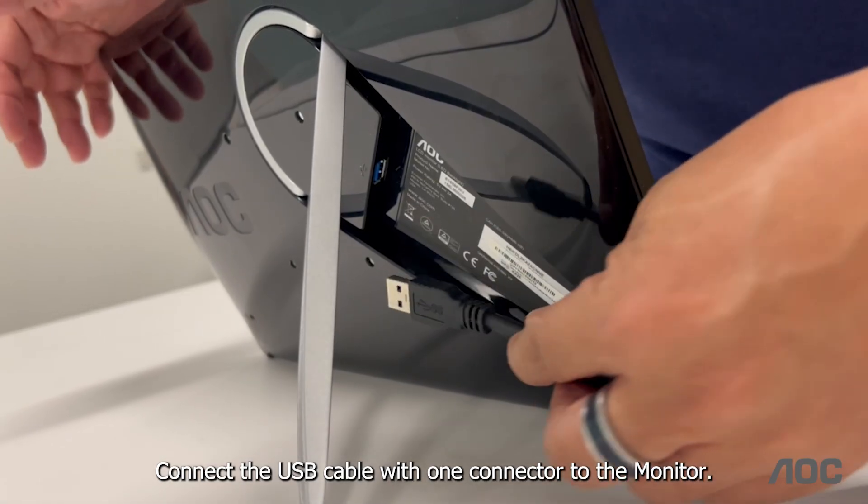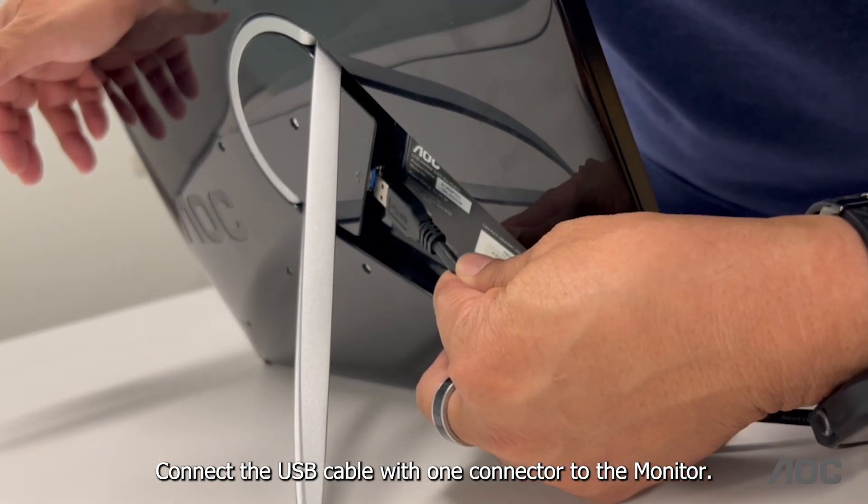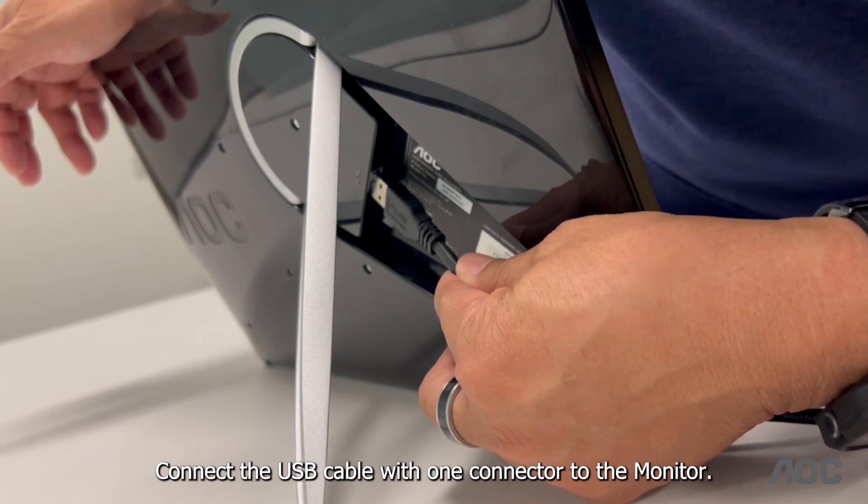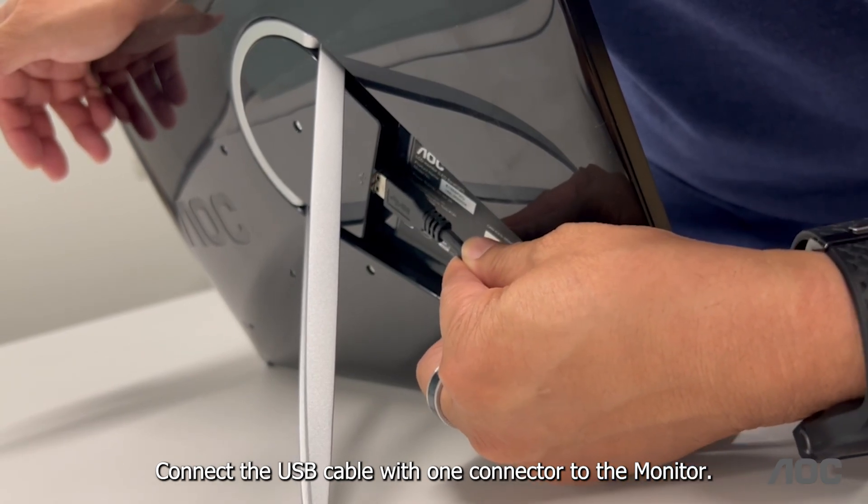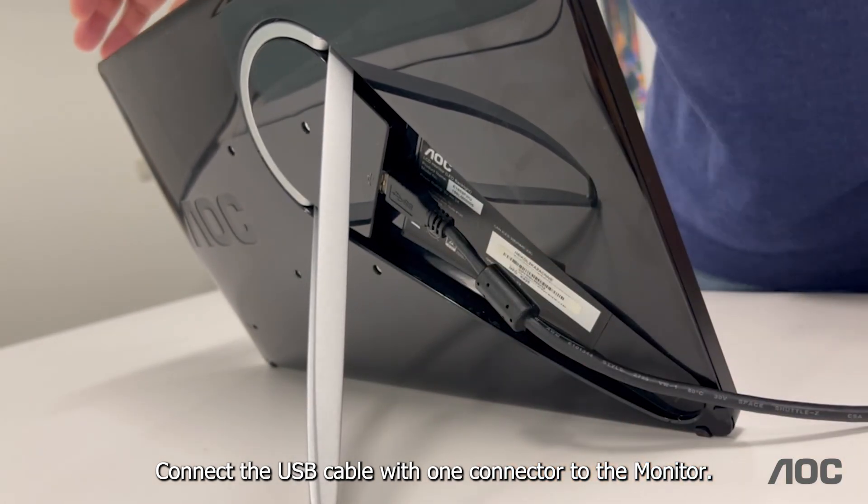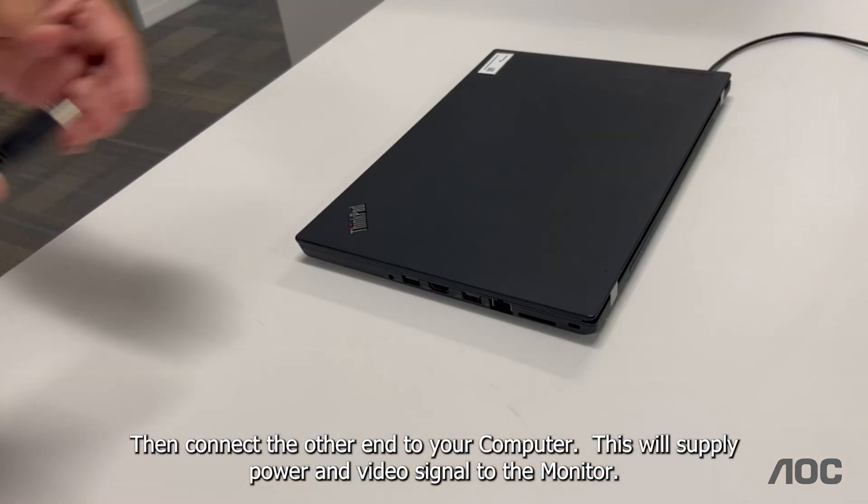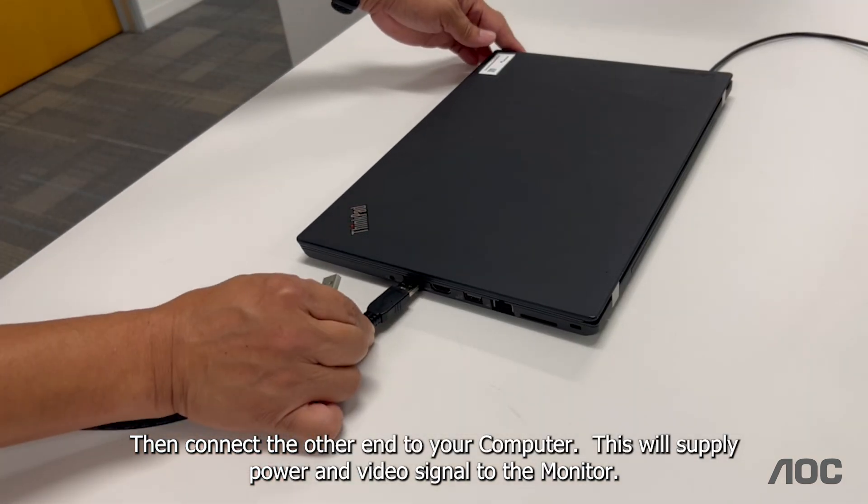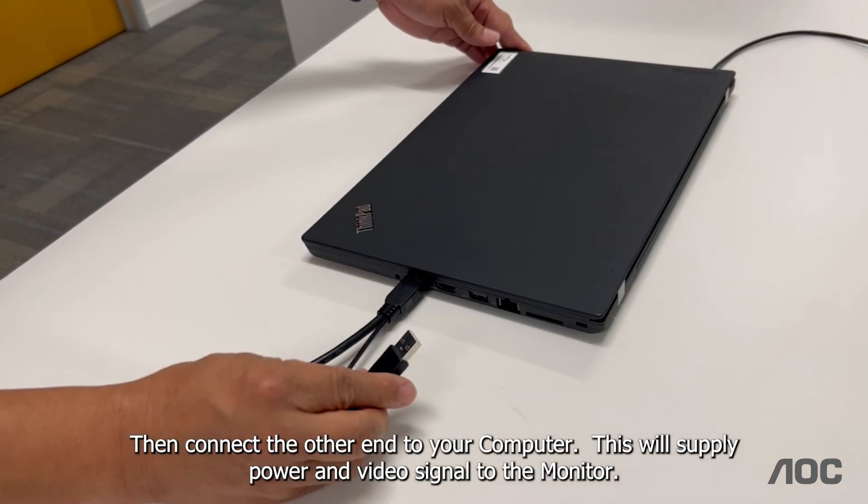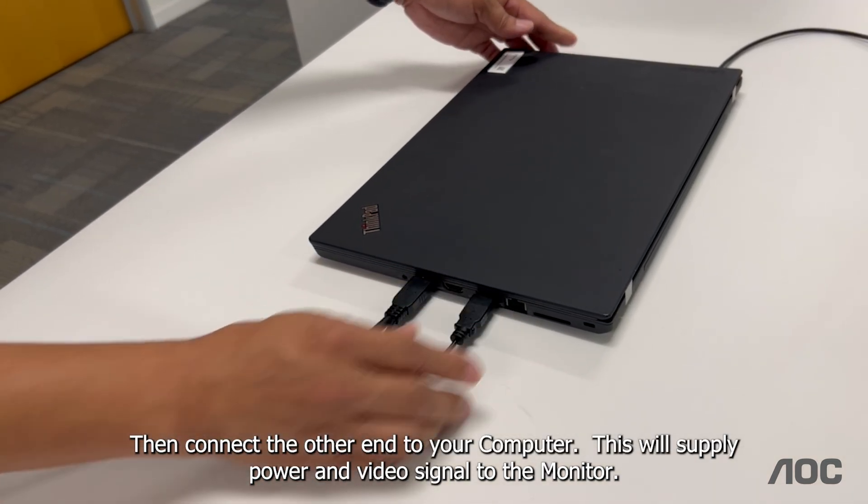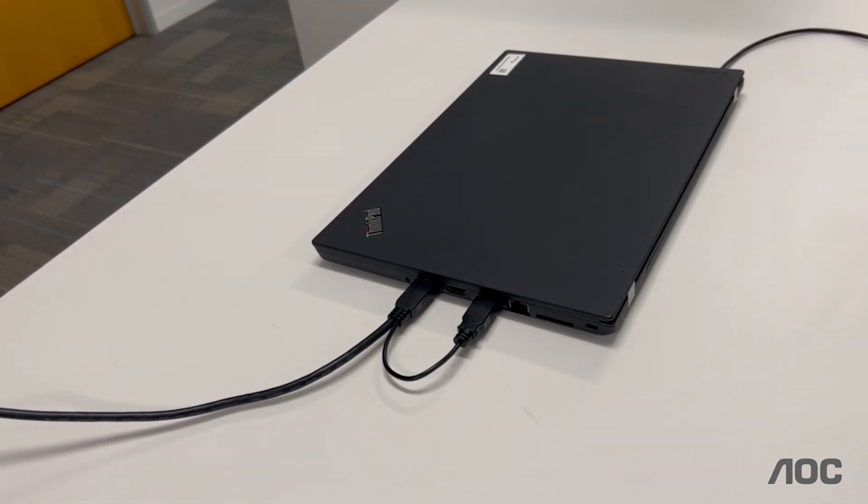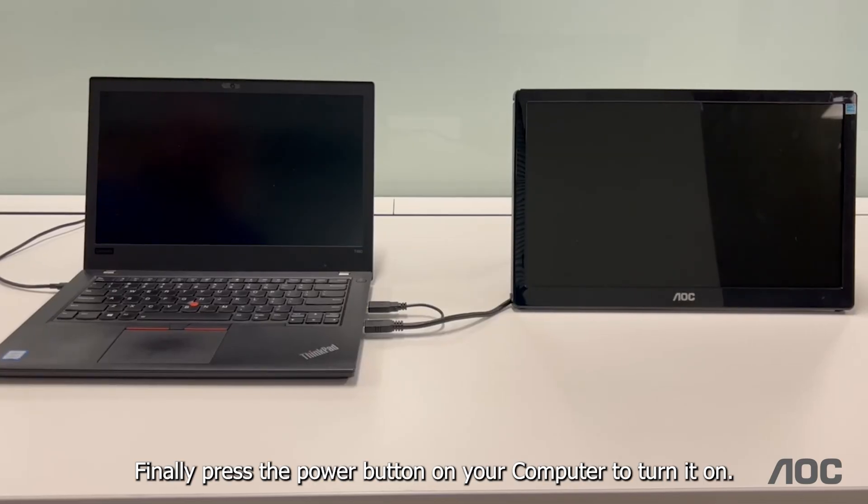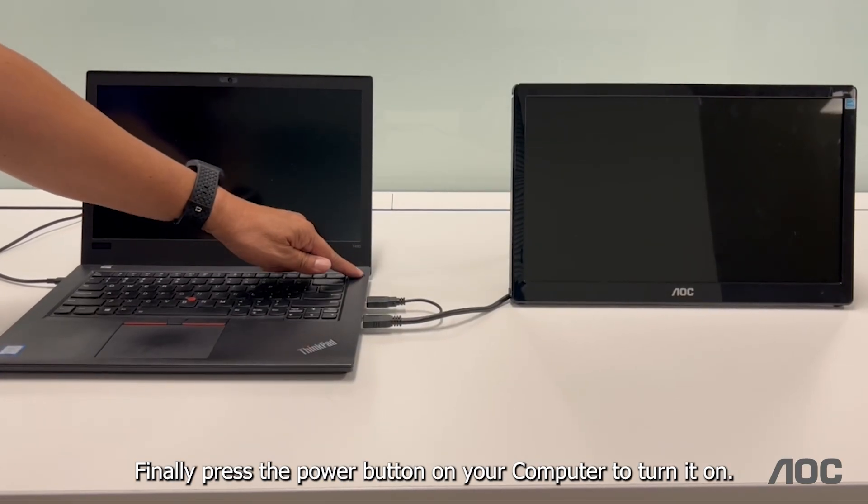Connect the USB cable with one connector to the monitor. Then connect the other end to your computer. This will supply power and video signal to the monitor. Finally, press the power button on your computer to turn it on.